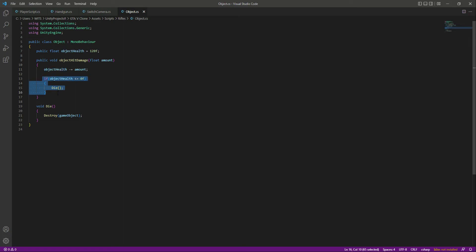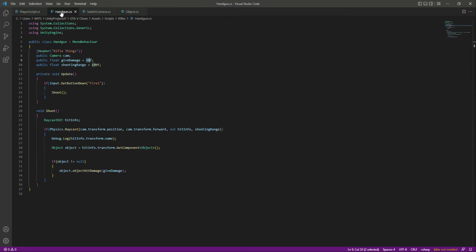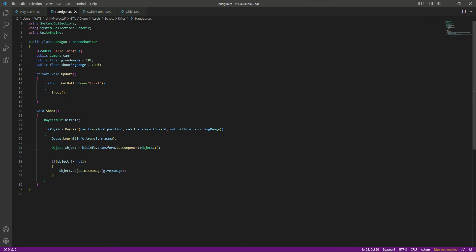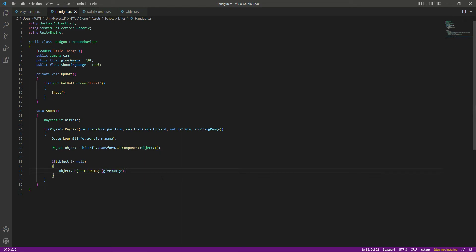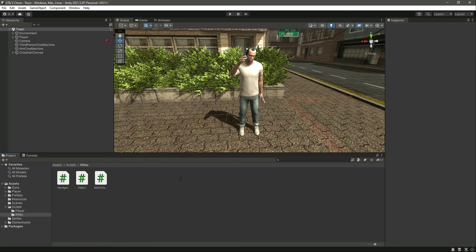If the object's health reaches zero, we destroy the game object — simple as that. We create a reference to whatever we hit, and if that game object has the object script, we give it some damage. Now let's save this. Before going back to Unity, change the variable name from 'object' to 'obj' because 'object' is a reserved keyword in Unity and will cause errors. Change all instances to 'obj', save, and go back to Unity.